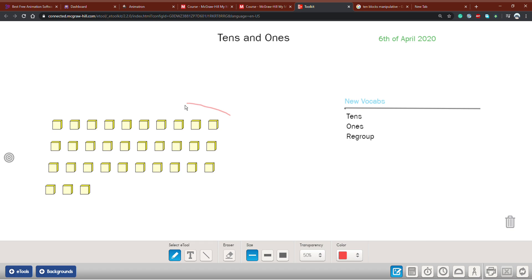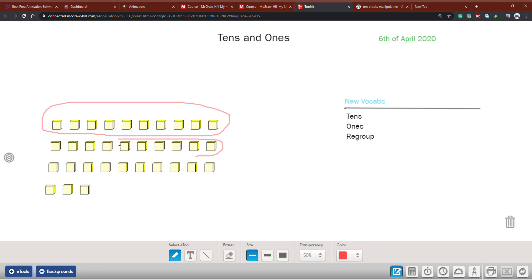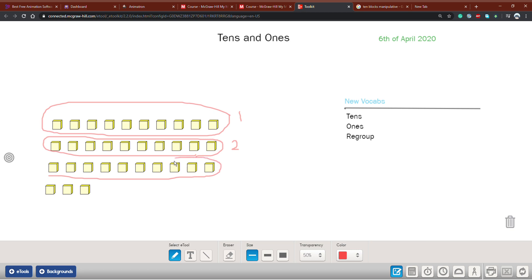Let's start: one, two, three, four, five, six, seven, eight, nine, ten — so this is the first group. Let's take the red color and make a circle. Now let's find the other: one, two, three, four, five, six, seven, eight, nine, ten — this is my second group of ten. And again: one, two, three, four, five, six, seven, eight, nine, ten — this is the third group.